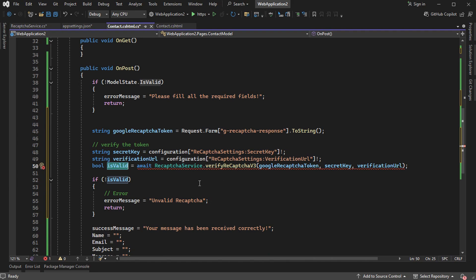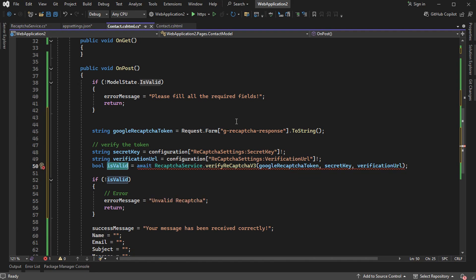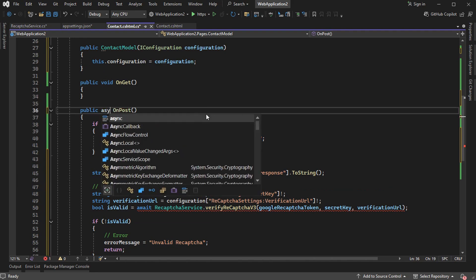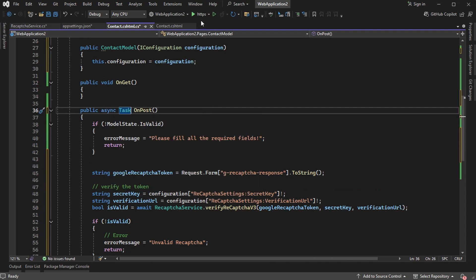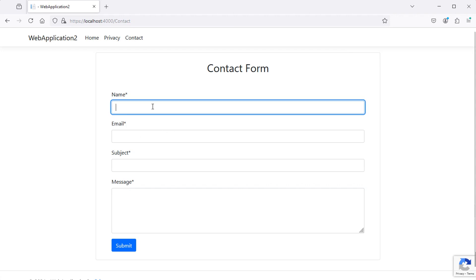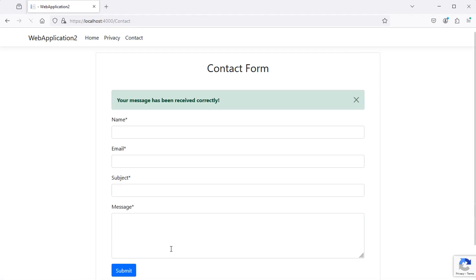We have an error because we are using await inside a non-asynchronous function, so let's replace void with async Task. Let's run the application, fill the form, then submit. We can see the success message, which means the Google reCAPTCHA token is valid.